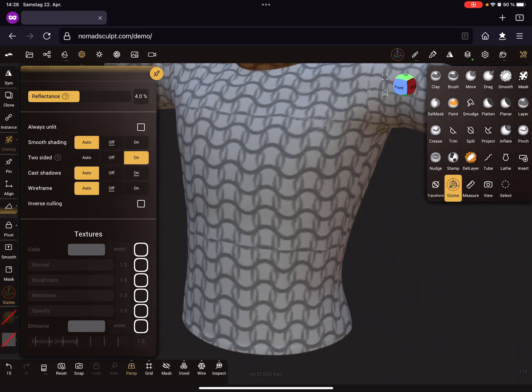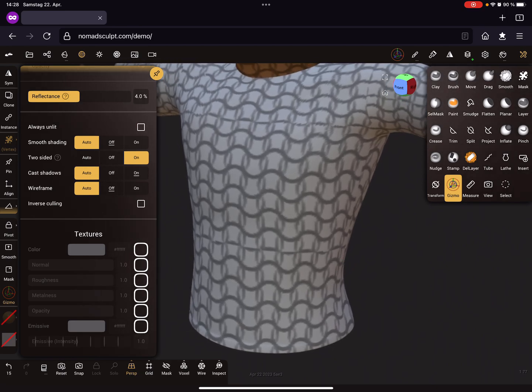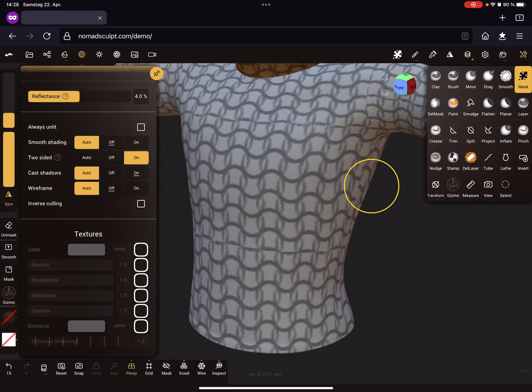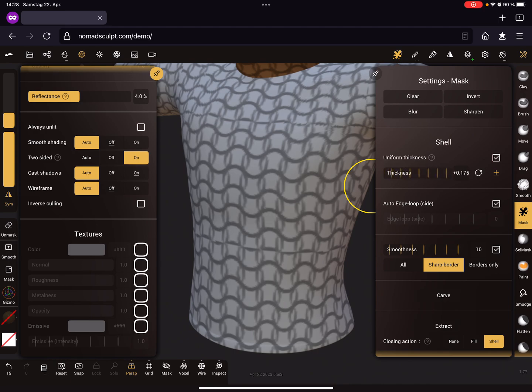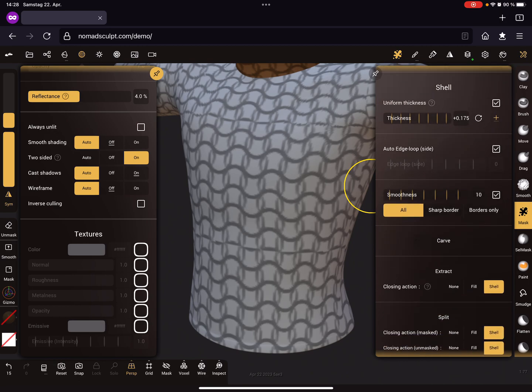Let's use the mask. Here in the mask options, you can change your shell thickness and extract the mesh.